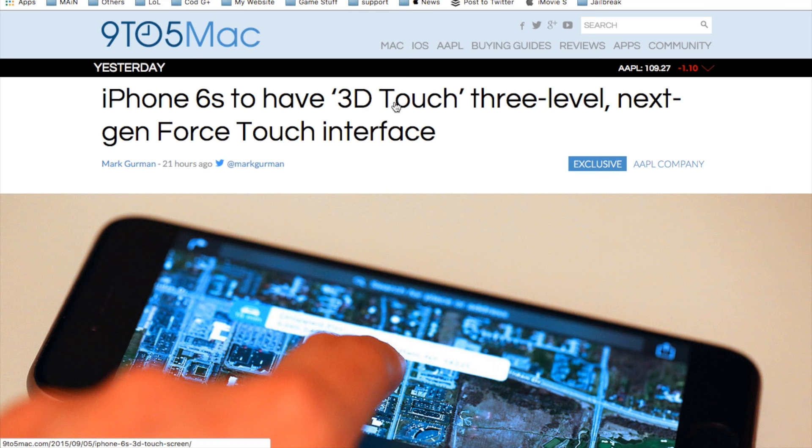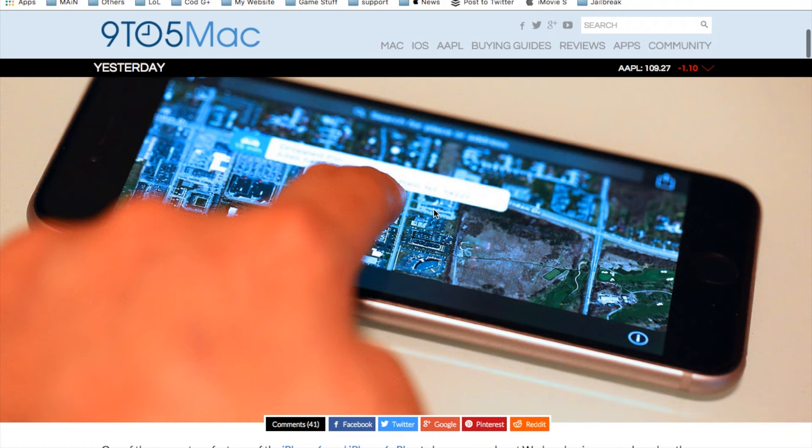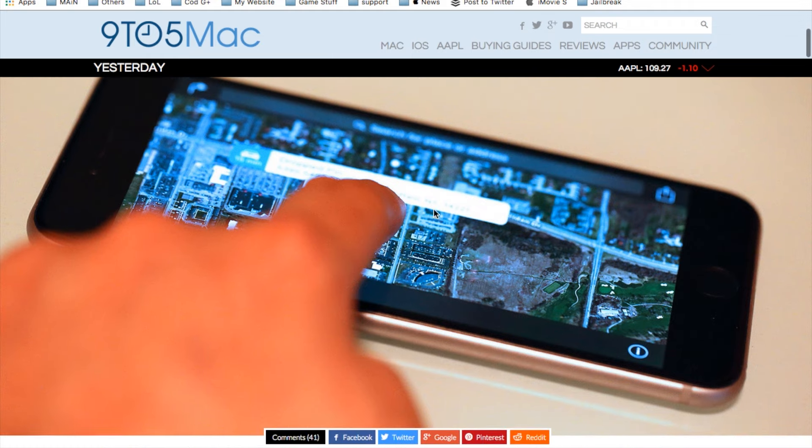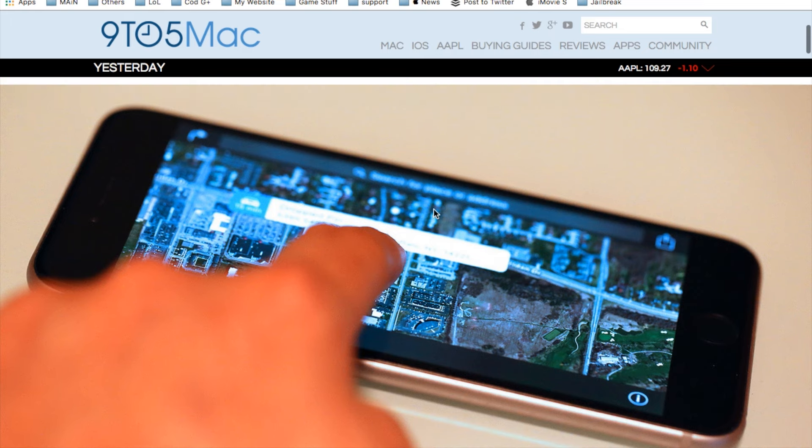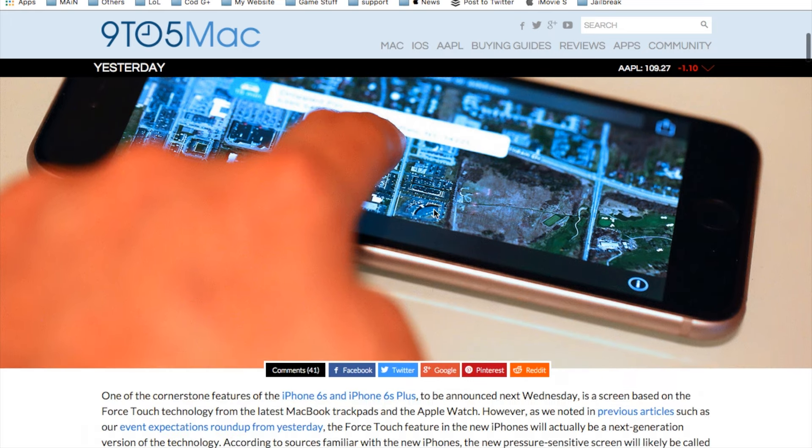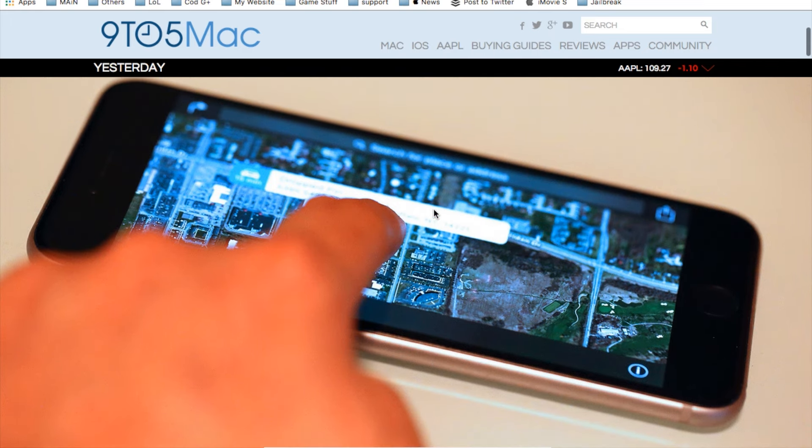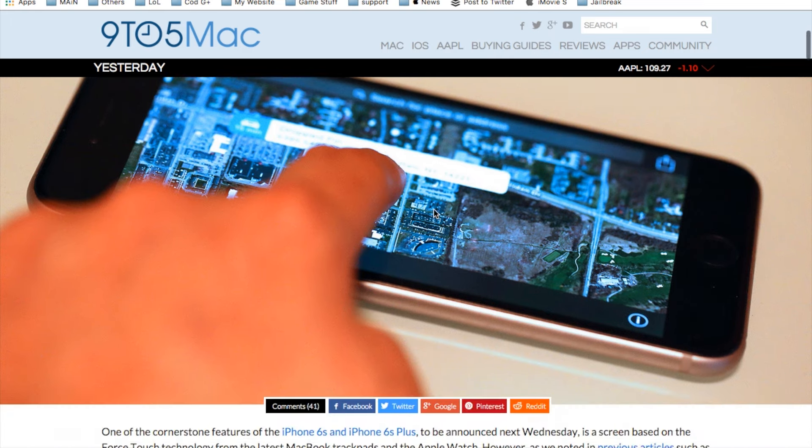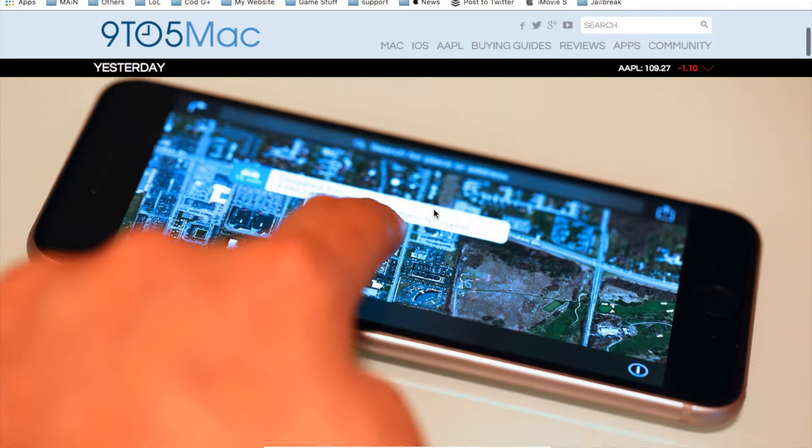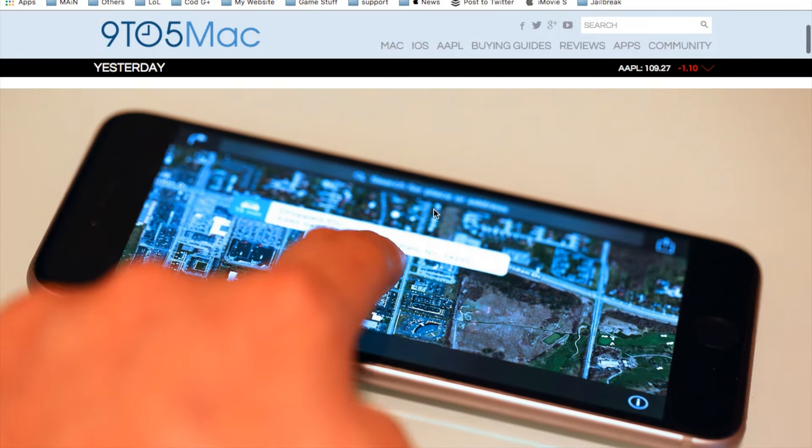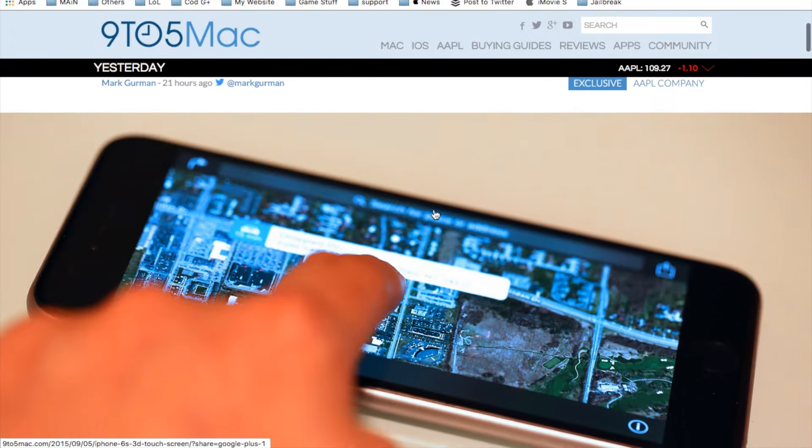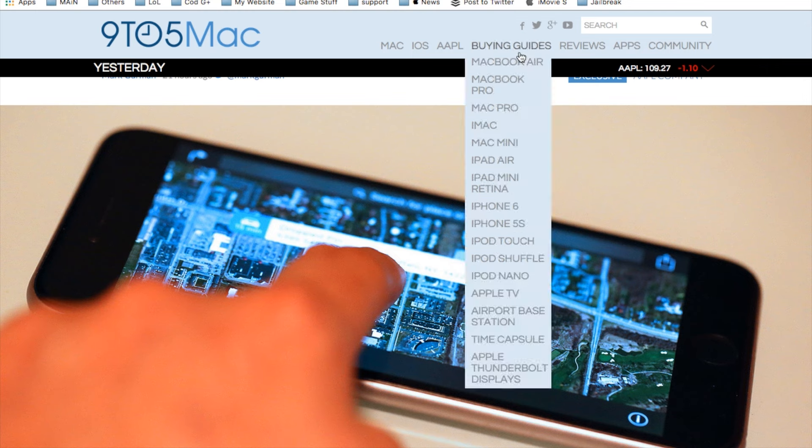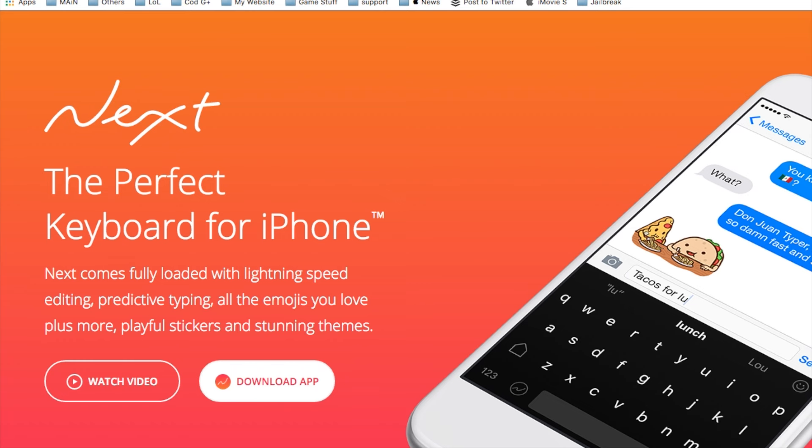Also, we have the iPhone 6S. It's supposed to have a 3D Touch, three-level, next-gen Force Touch interface. This is, honestly, pretty cool. And at first, I thought it was going to be just a basic Force Touch type of touchpad. But now they're going to have three-level, three different kind of sense. It's really going to be, basically, the screen is going to be extra sensitive. And I'm actually interested to see how well this plays out, since I'm really excited to get the new iPhone 6S.